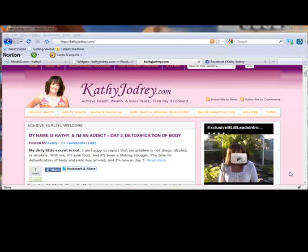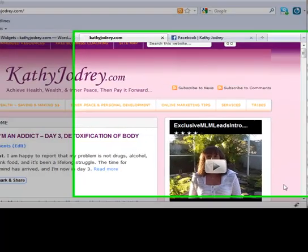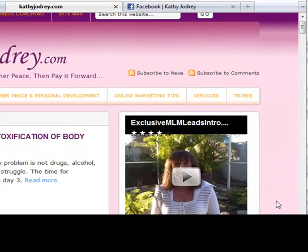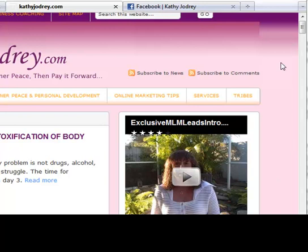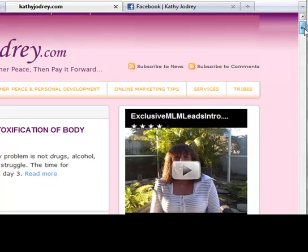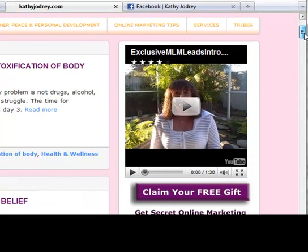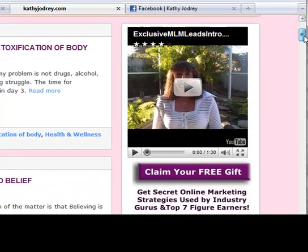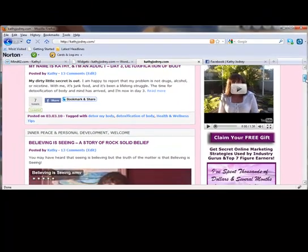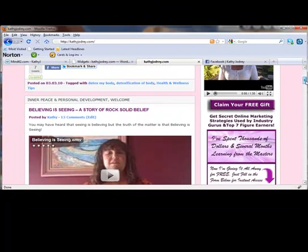Hey everybody, it's Kathy Jodry. I have a tutorial for you on taking your opt-in box that is on your blog and adding it to your Facebook page.